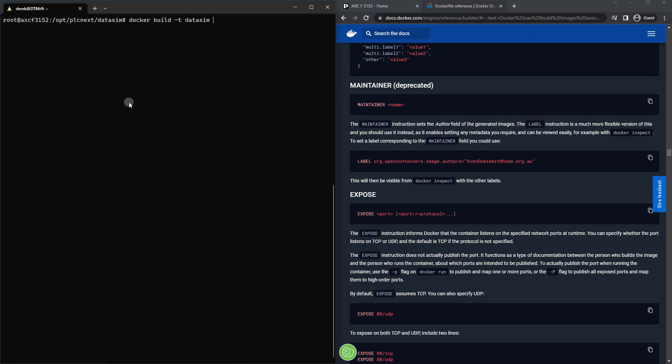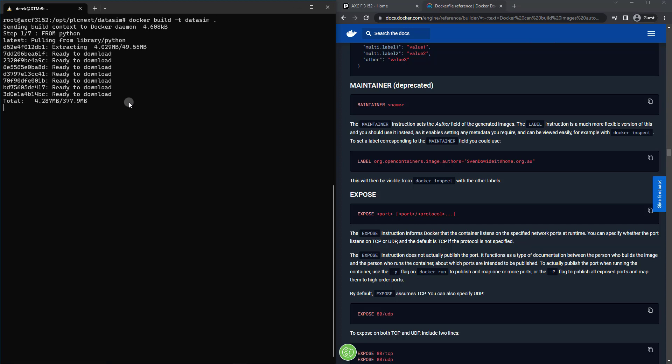And then I'm just going to add a period here which specifies find the Dockerfile in the local directory. All right, now we're off to the races. This is going to take a little bit, feel free to hop up, grab some coffee and come on back whenever it's done.